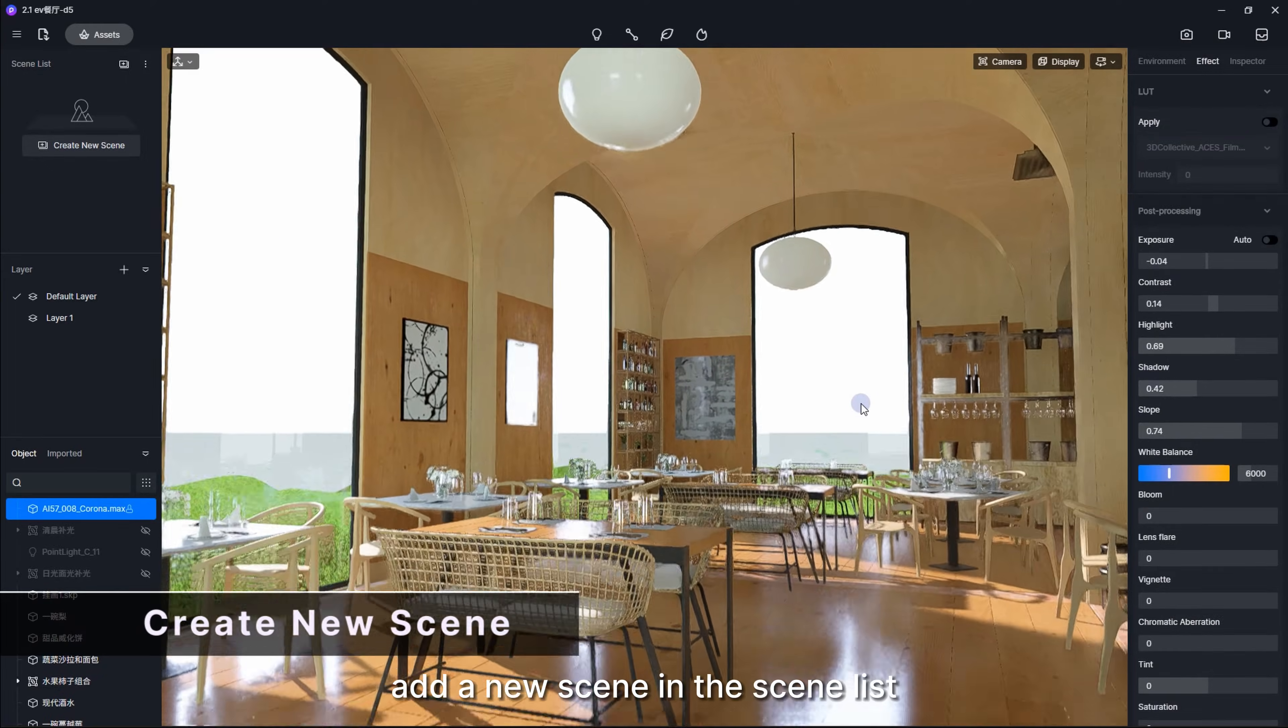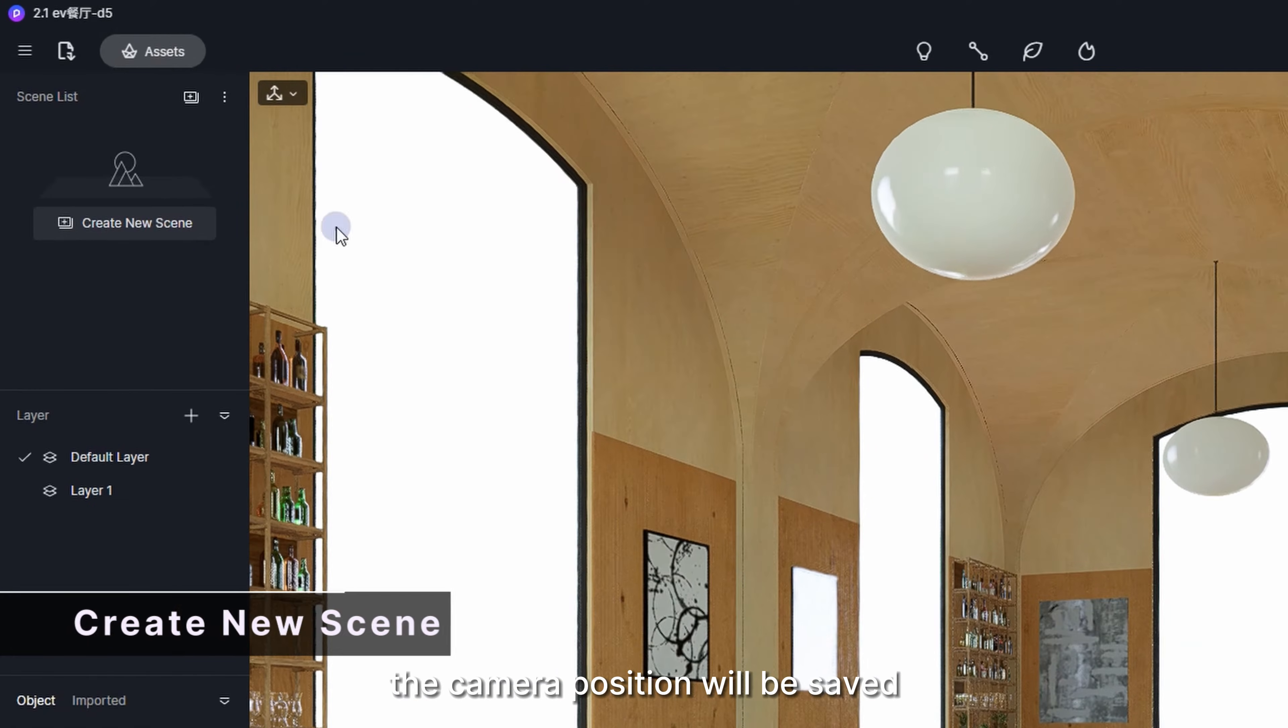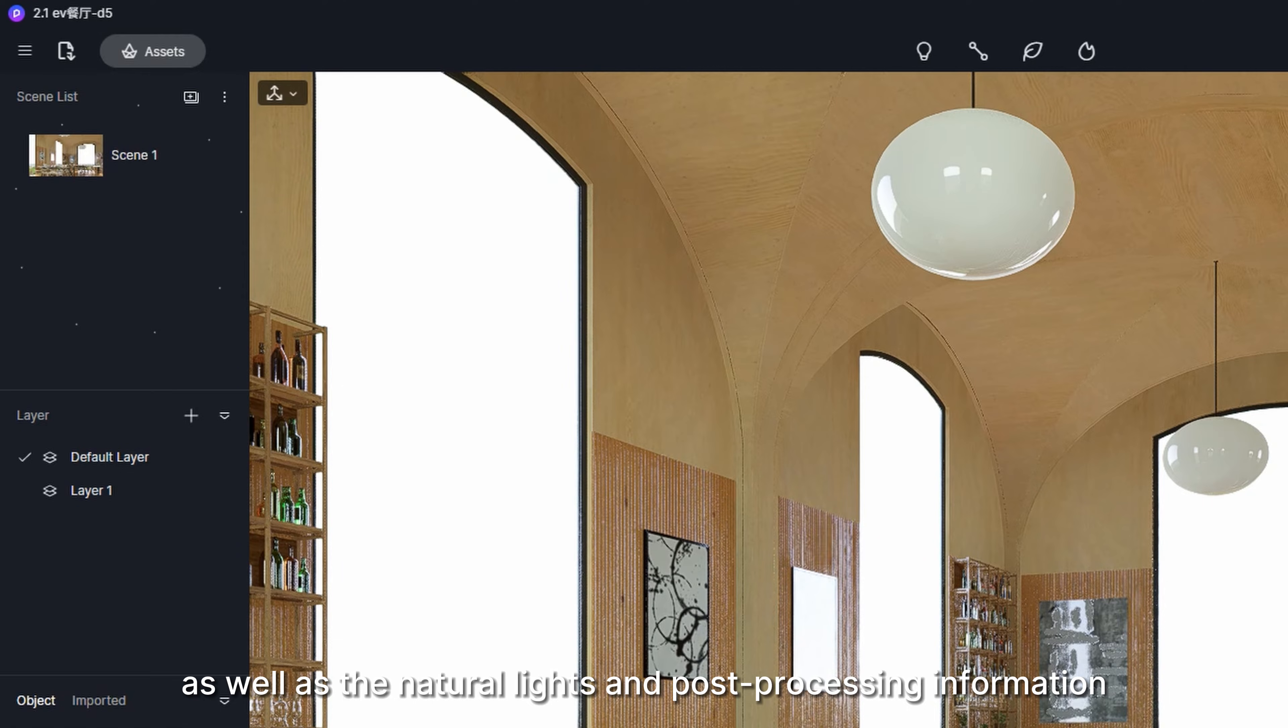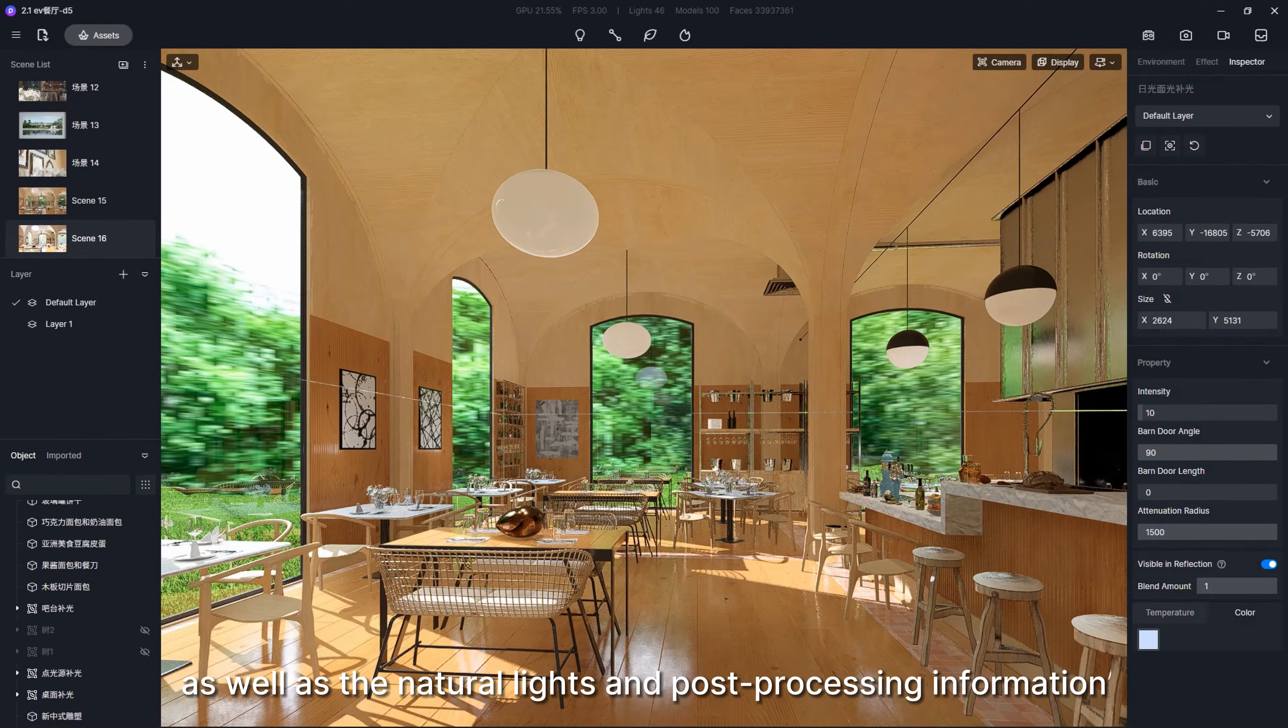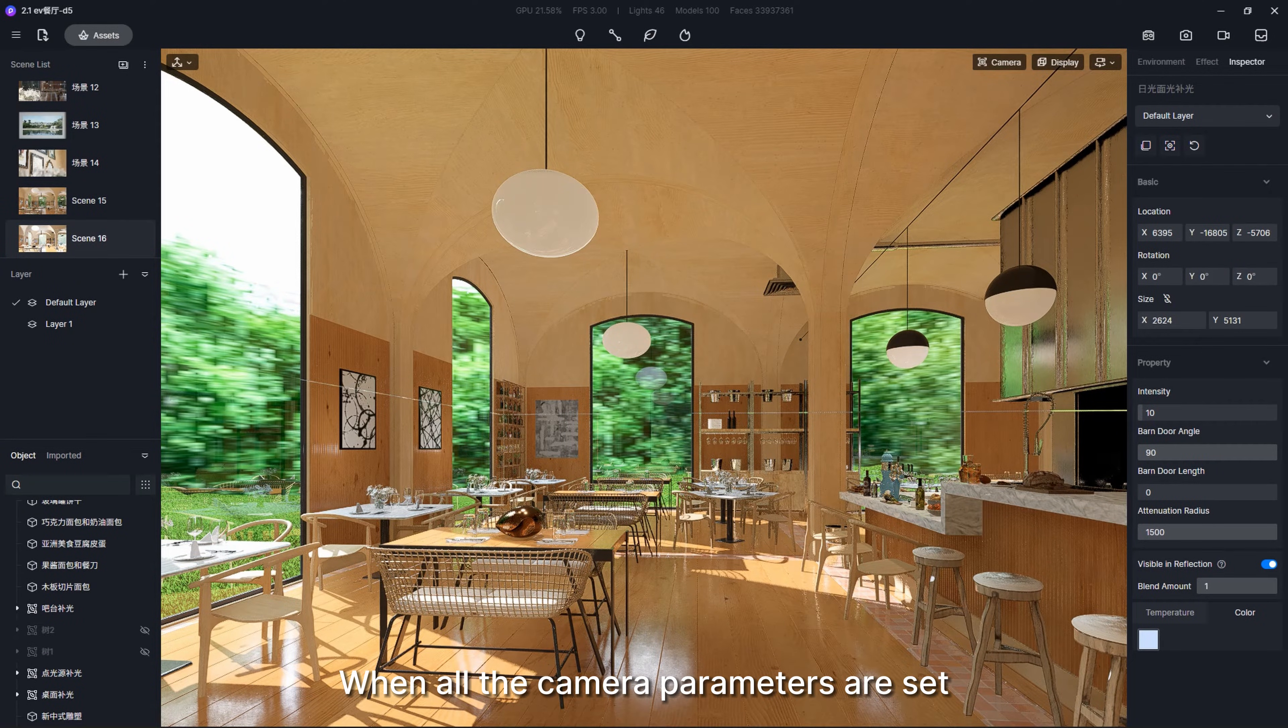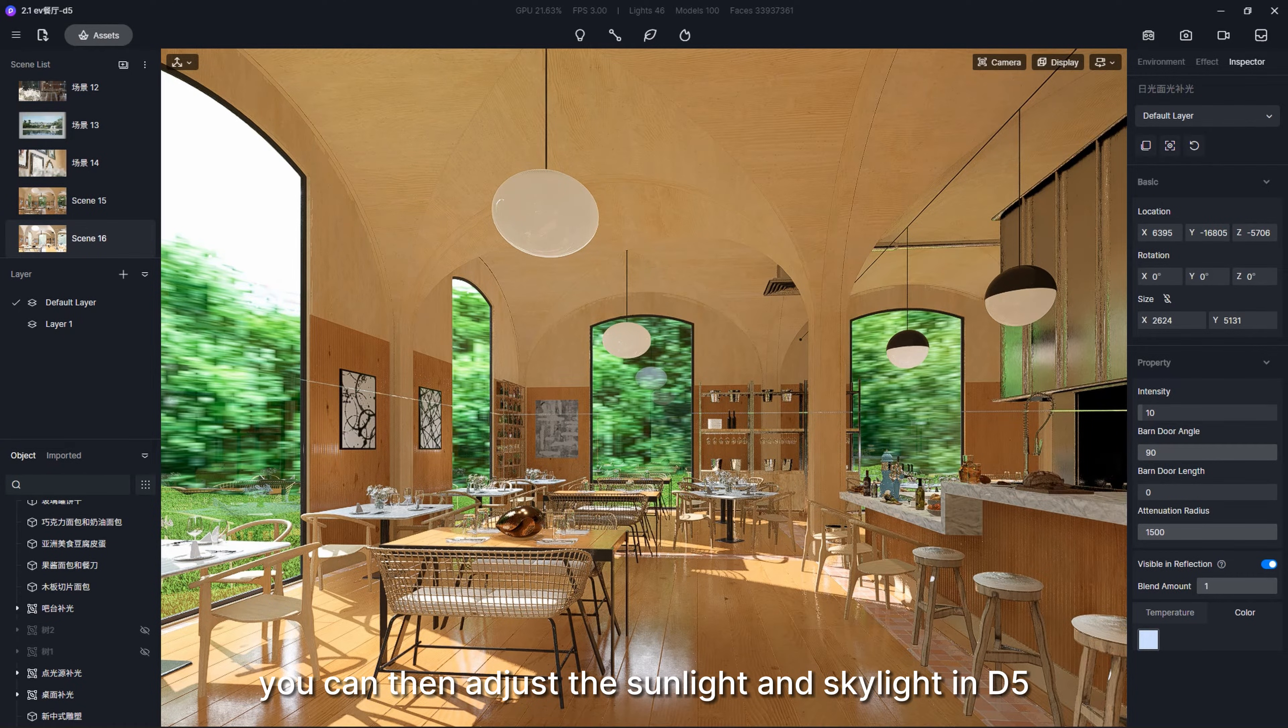Now, add a new scene in the scene list. The camera position will be saved, as well as the natural lights and post-processing information. When all the camera parameters are set, you can then adjust the sunlight and skylight in D5.